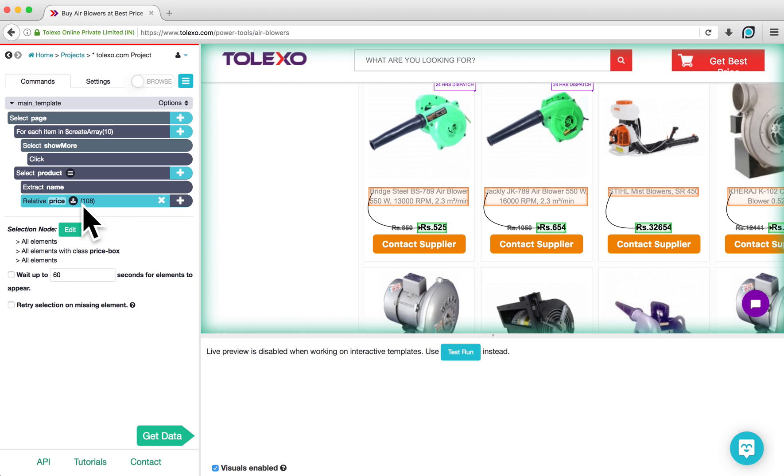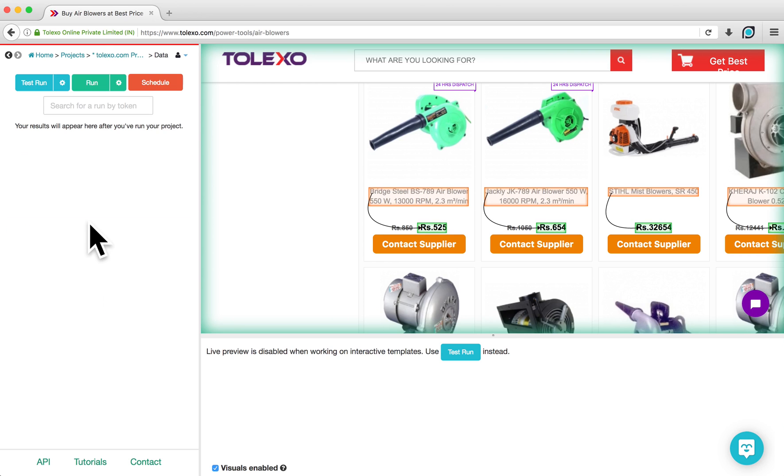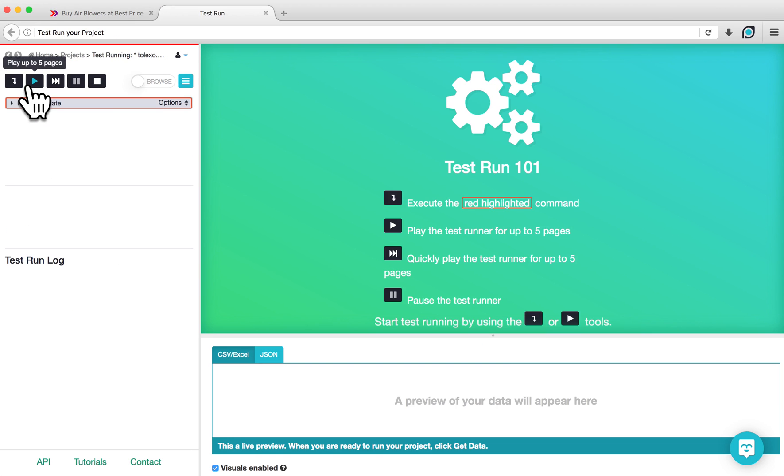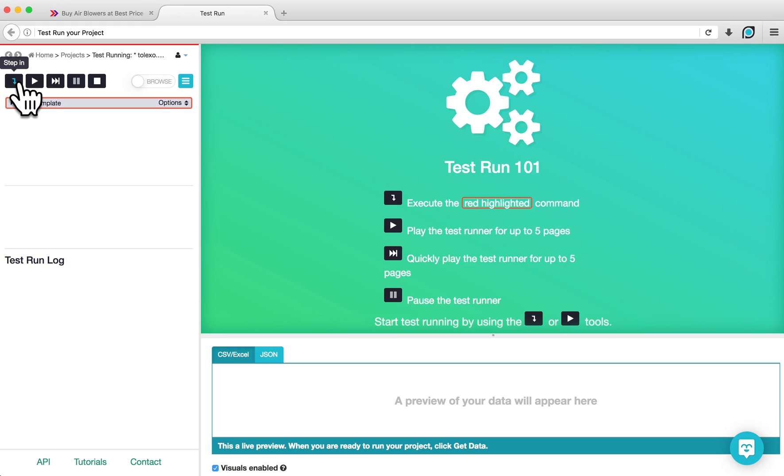To test run this project and make sure it is working properly, we can click on Get Data at the bottom of the page and click Test Run. Test Run allows you to run the project locally on your own computer to help you understand how it is behaving. The Step In button will run through your project one step at a time. The Play button will slowly run through your project, allowing you to see what the project is doing.